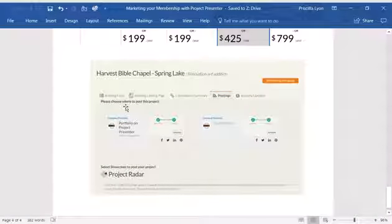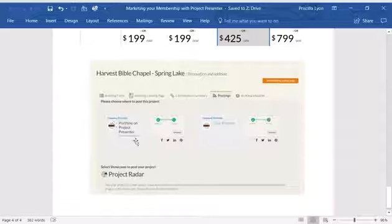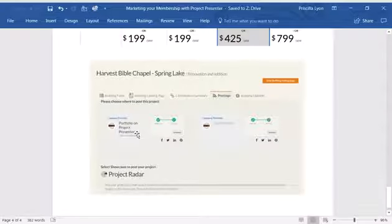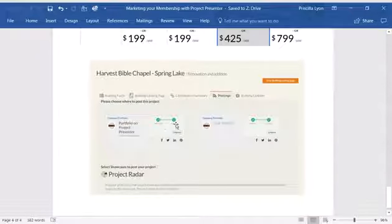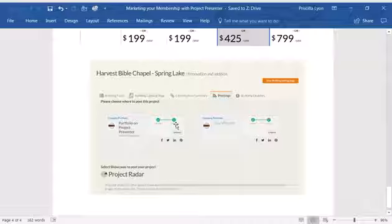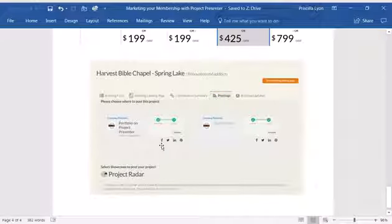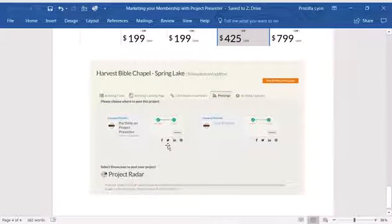So this would be the backend. Here's your portfolio and you choose whether it's posted for public viewing or not. You can also have the option to share them via Facebook, Twitter, LinkedIn or Pinterest.